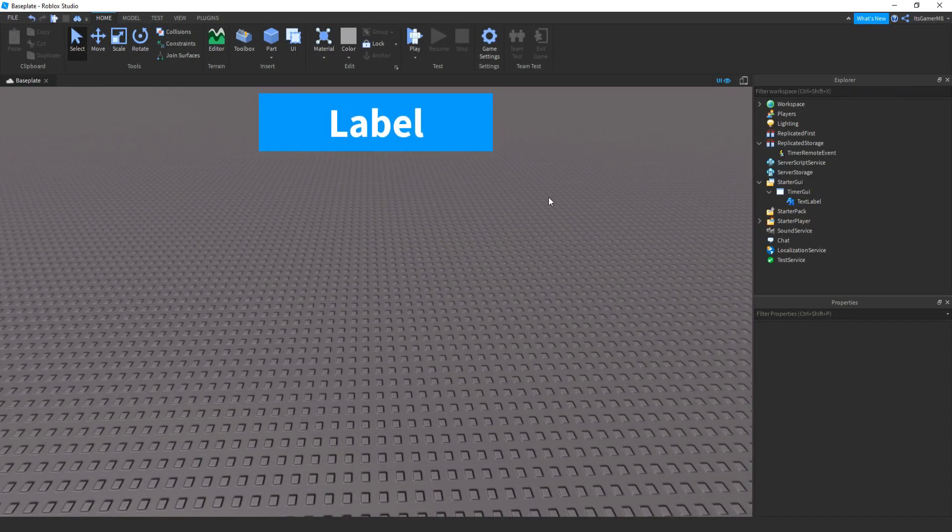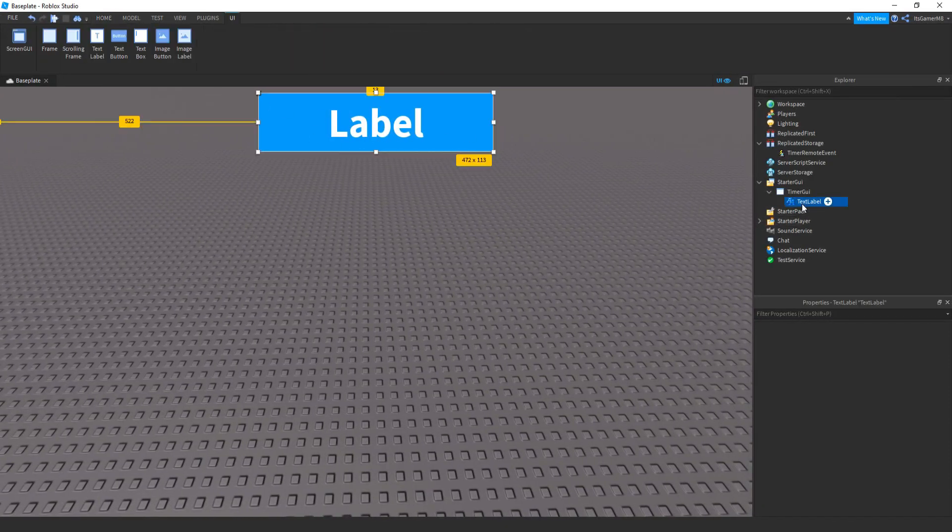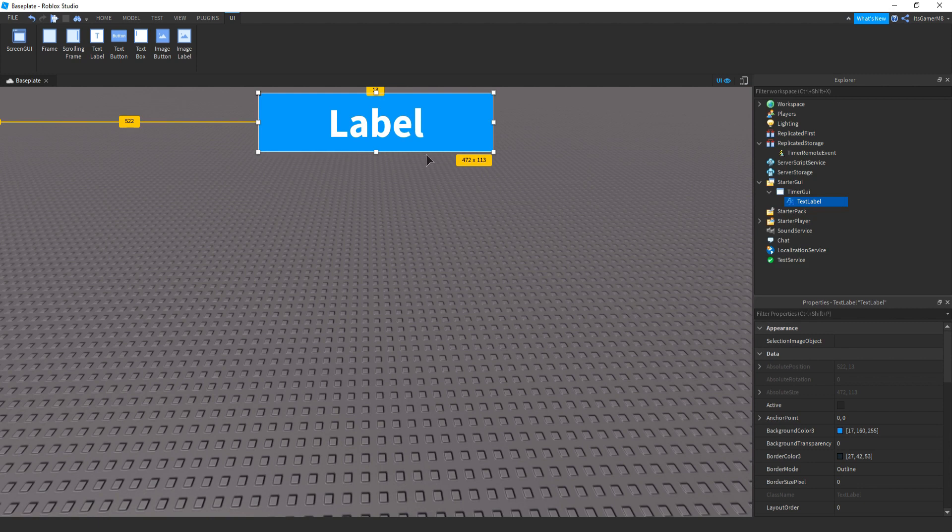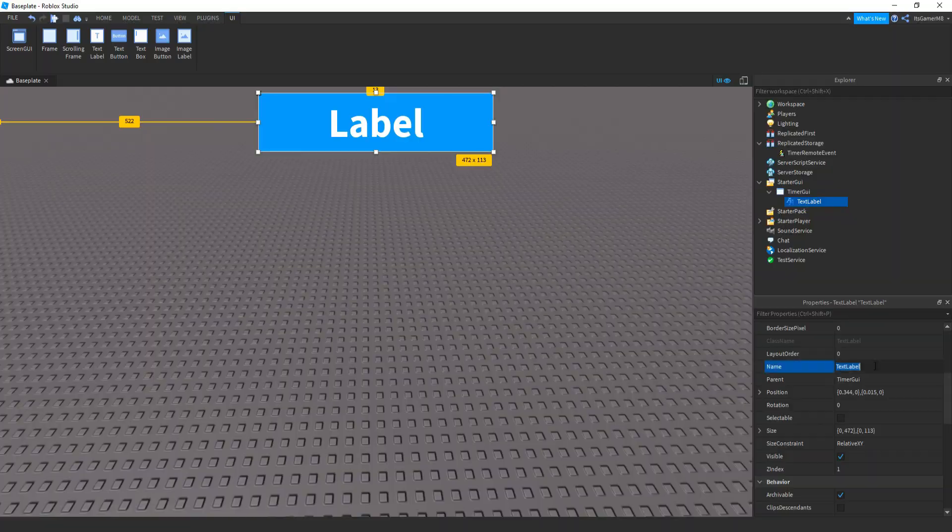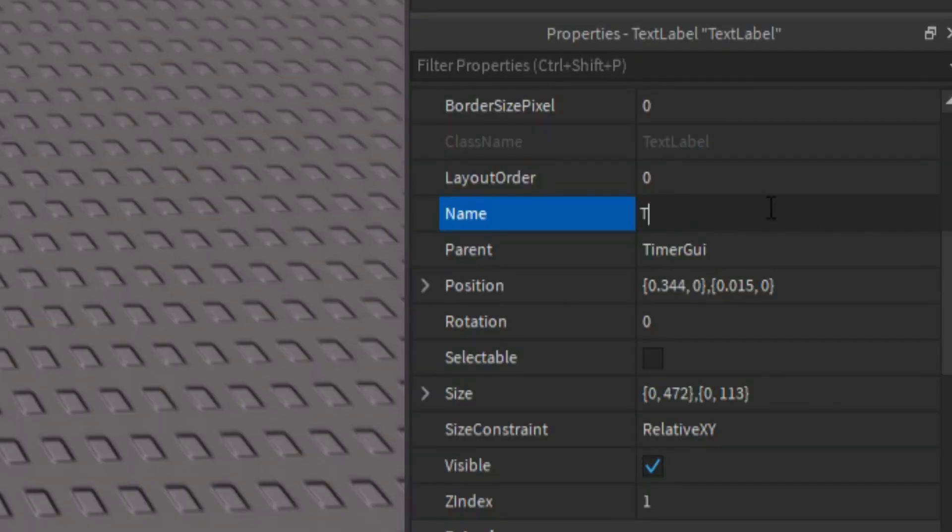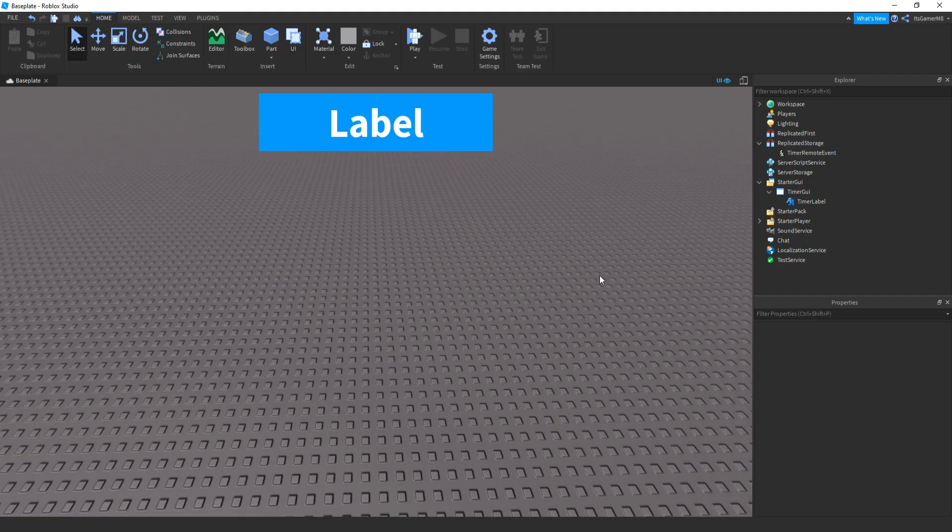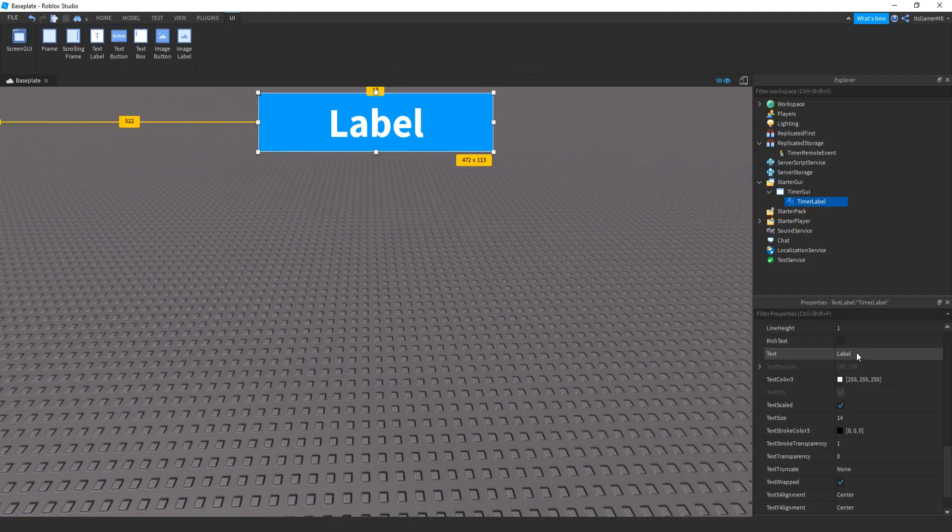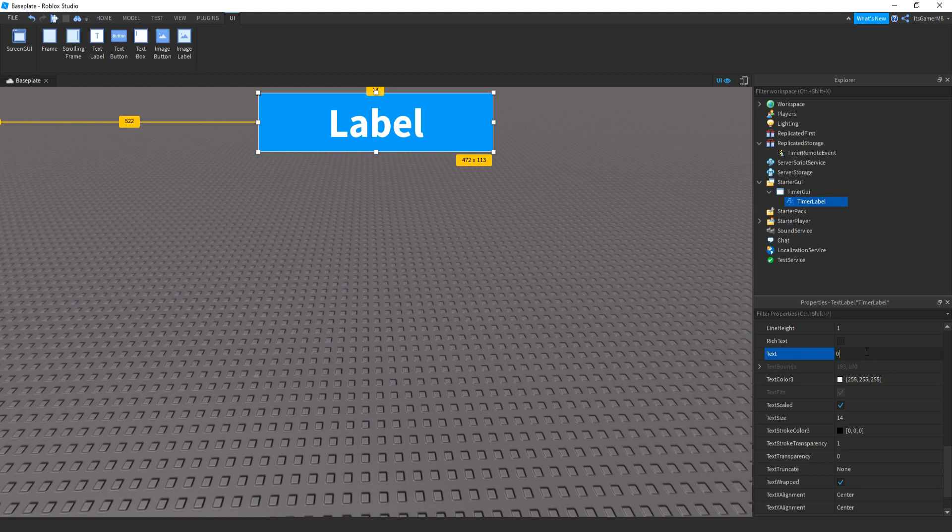Okay, so I've just quickly made this label by changing the background color and the size and the font. So once you have that, we can rename this text label to TimerLabel and then I'm just going to quickly change the text.